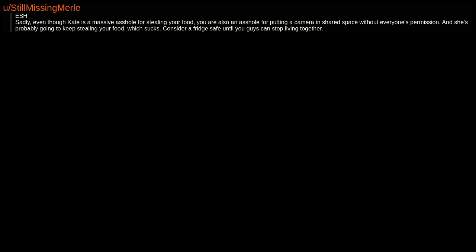ESH. Sadly, even though Kate is a massive asshole for stealing your food, you are also an asshole for putting a camera in shared space without everyone's permission. And she's probably going to keep stealing your food, which sucks. Consider a fridge safe until you guys can stop living together.